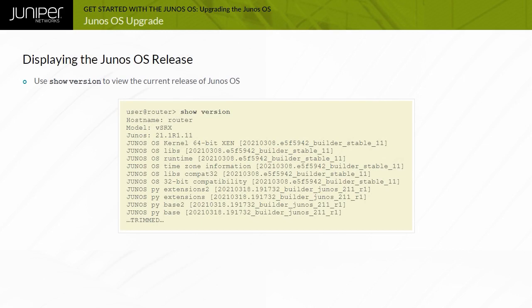You can use the Show Version CLI command to determine the current Junos OS release on a device running Junos OS. The command's output includes additional details about the software packages and the processes included in the Junos OS release.